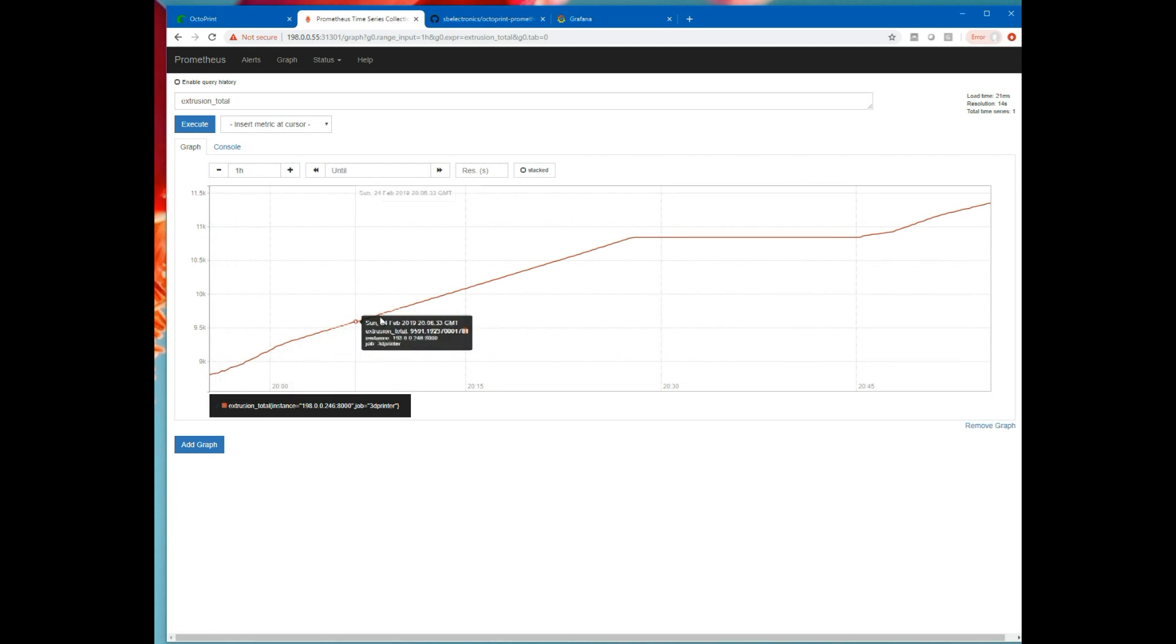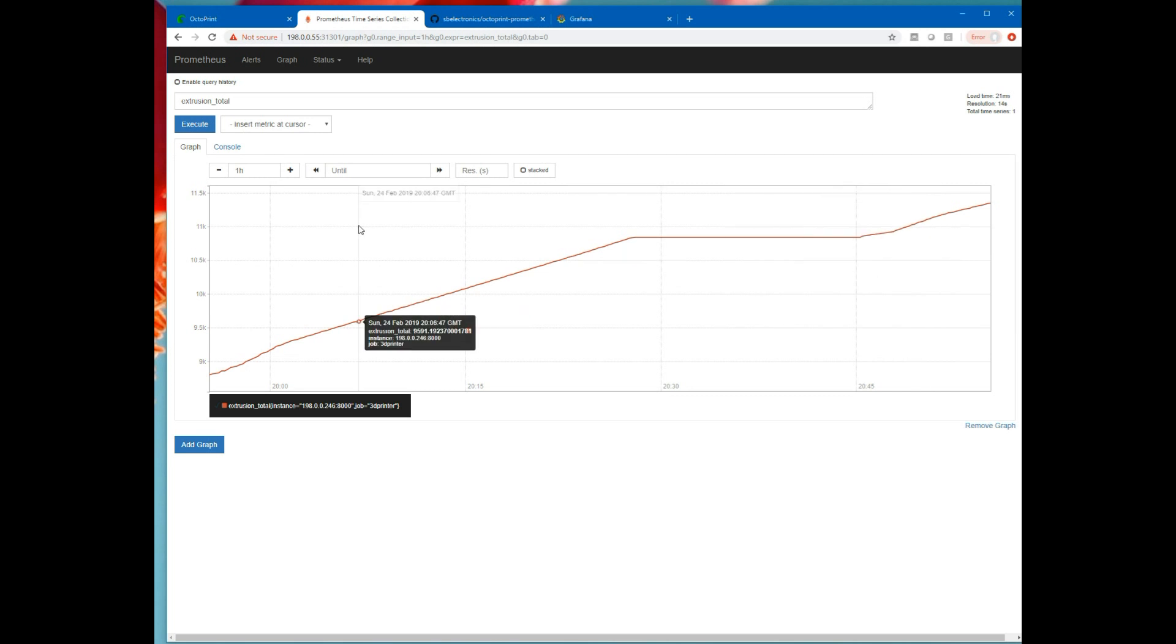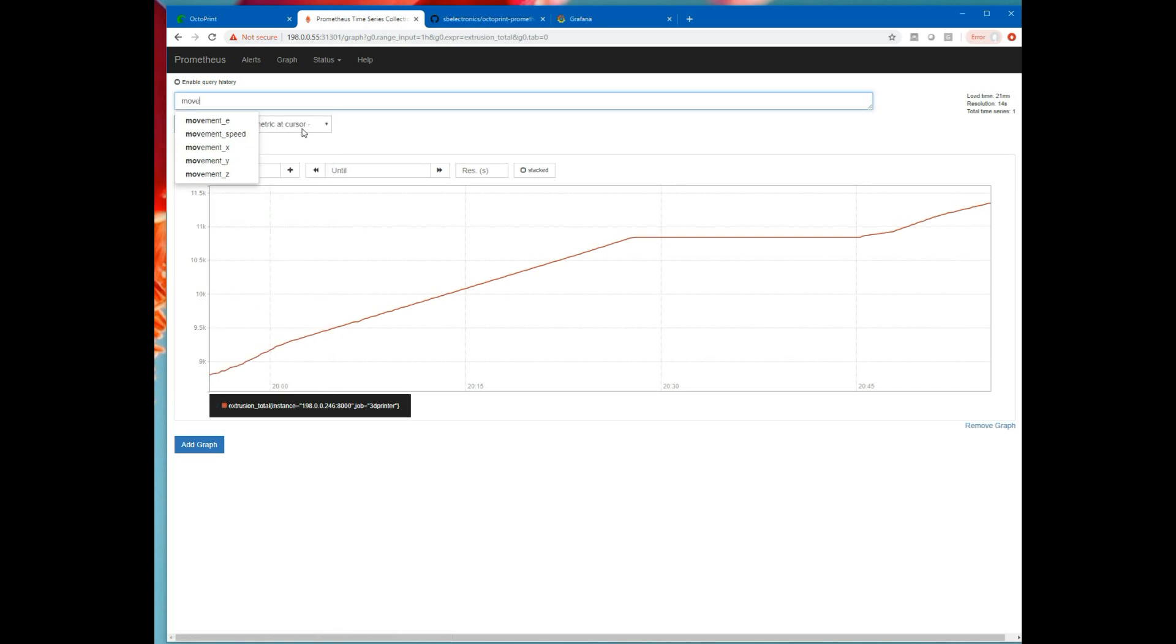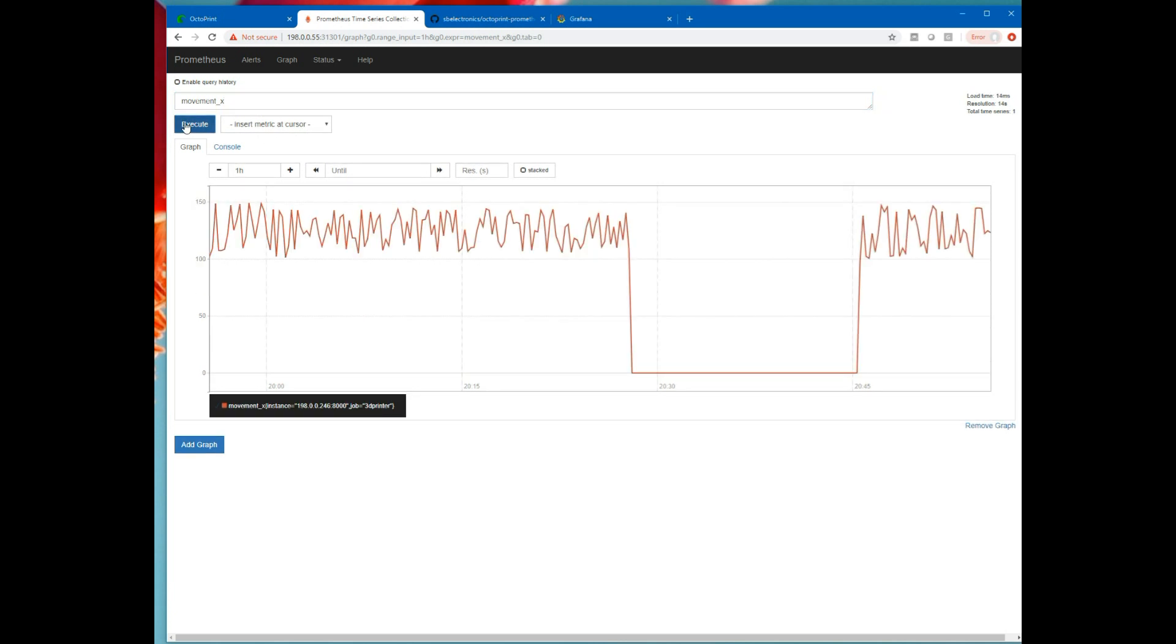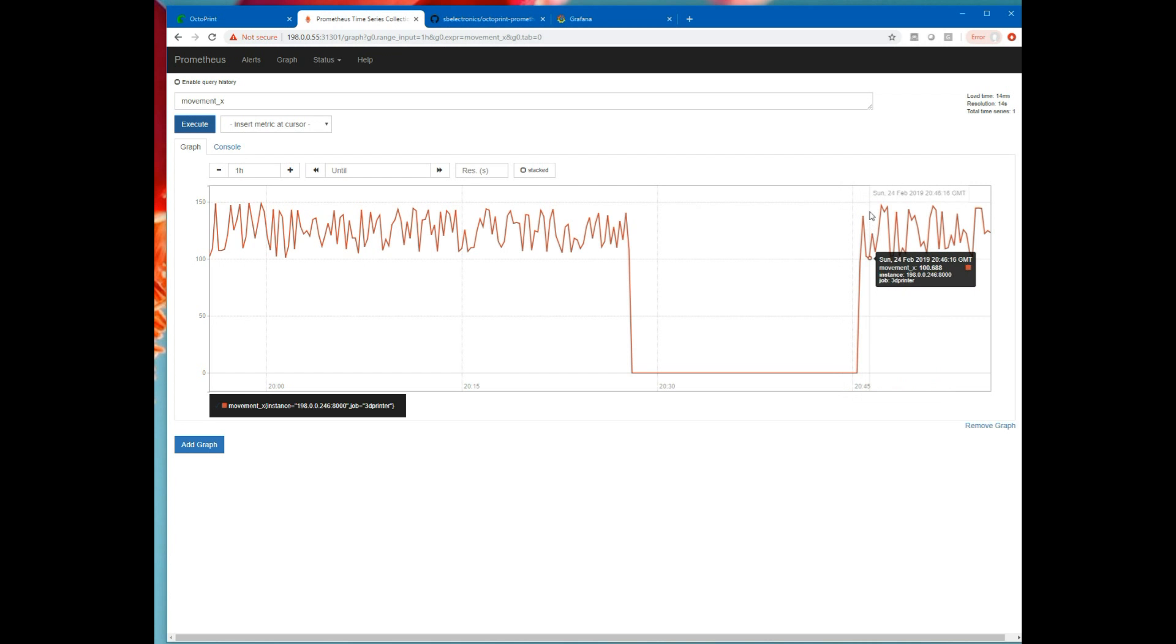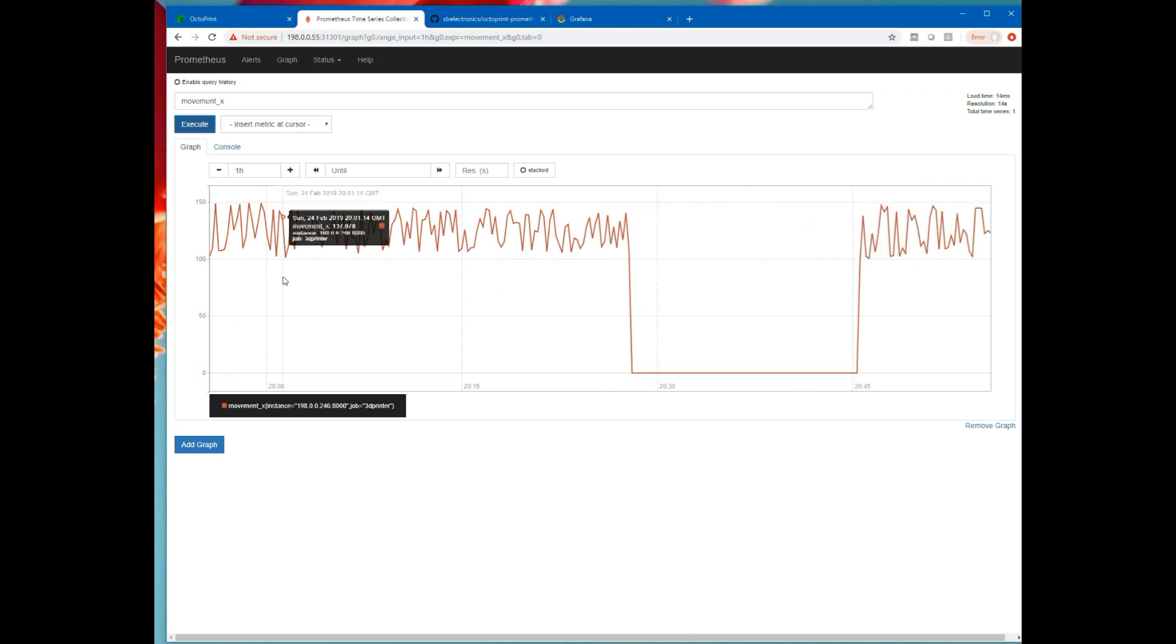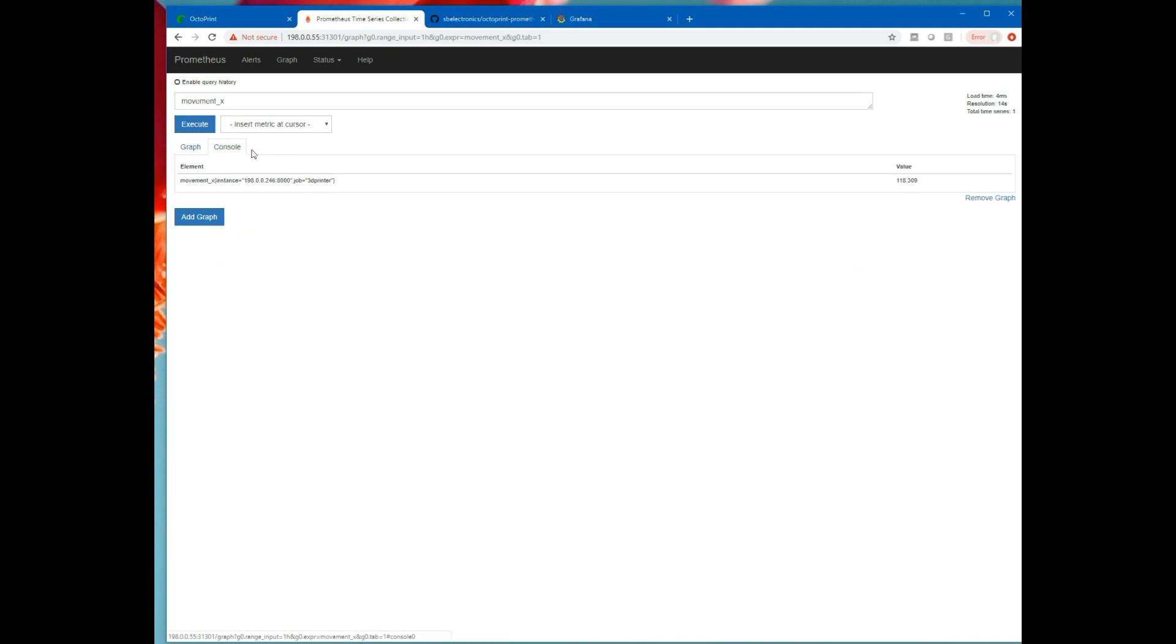That's extrusion. And what is this over like the last hour or so? Yeah, one hour duration. So it can do these simple graphing capabilities. We could do something else like movement X, execute. You can see the X axis is moving around. That's not surprising because we're printing stuff. There was a big dead period where I wasn't printing anything. So all of this, back here, there's the current value of movement X. All of this data is in here.